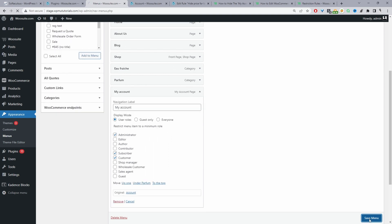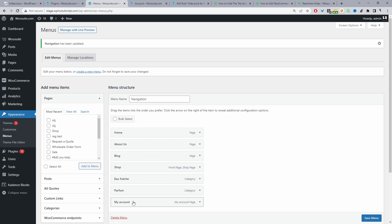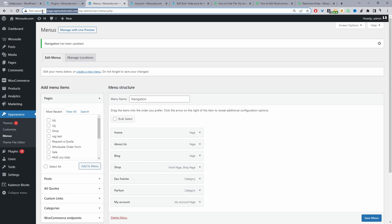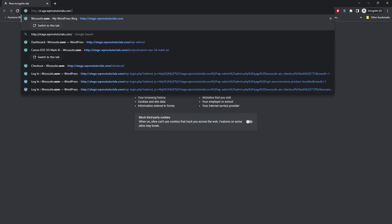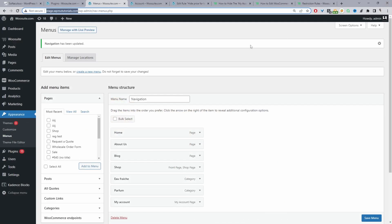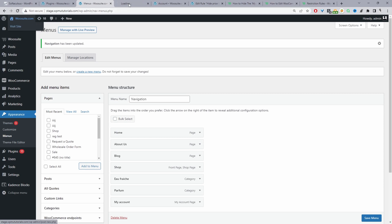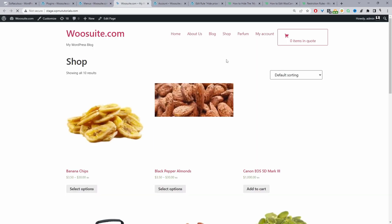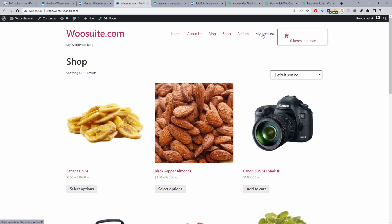When we save this menu, the My Account link won't be visible to logged out users. To double-check, we'll copy this URL and open a private browser to see if the My Account link appears. Our My Account page isn't displaying to logged out users — perfect. And when we check the same URL while logged in as Admin, we can see the My Account page is displaying, just as we specified.